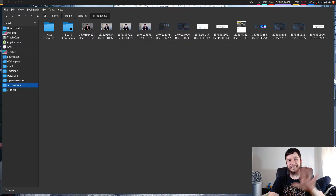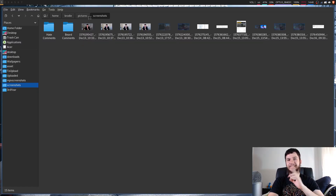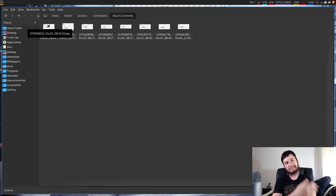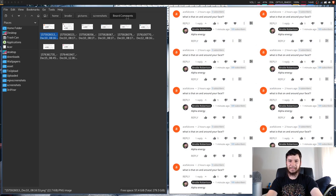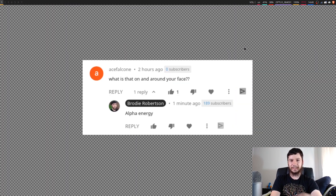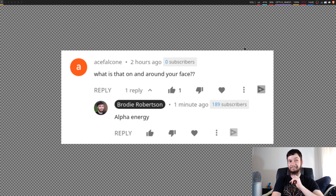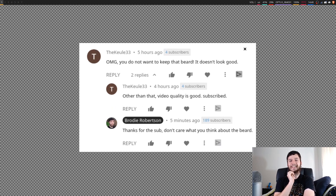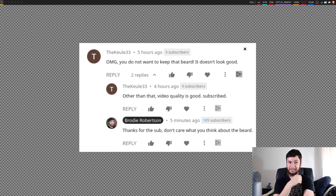You might notice a couple of folders on here. We're only going to go through the one on the right because I haven't got anything too fun on the one on the left. There have been a lot of people addressing the beard, so let's have a look through some of the great comments I've been getting. We've got this one: 'What is that on and around your face?' — that would be alpha energy. Next up: 'Oh my god, you do not want to keep that beard. It doesn't look good.' But my channel is good, so thank you for subscribing.